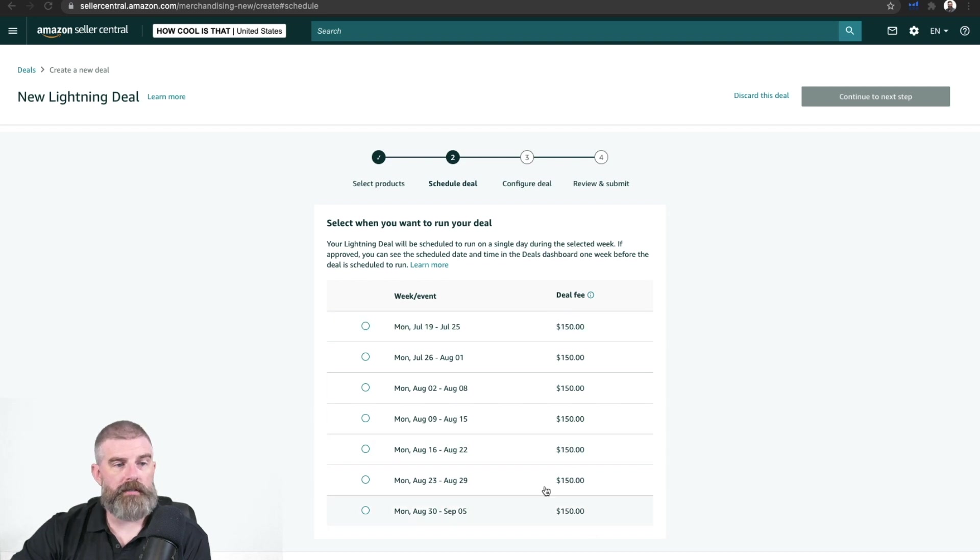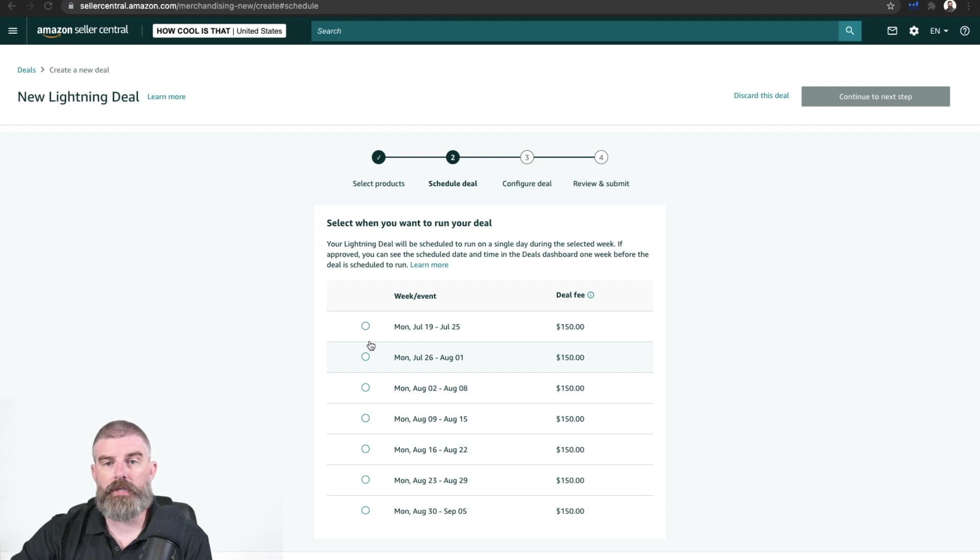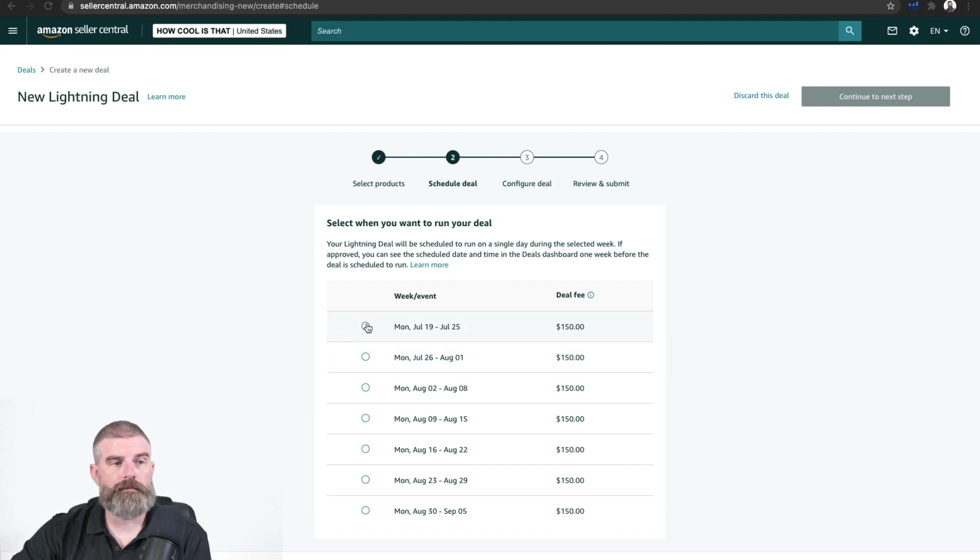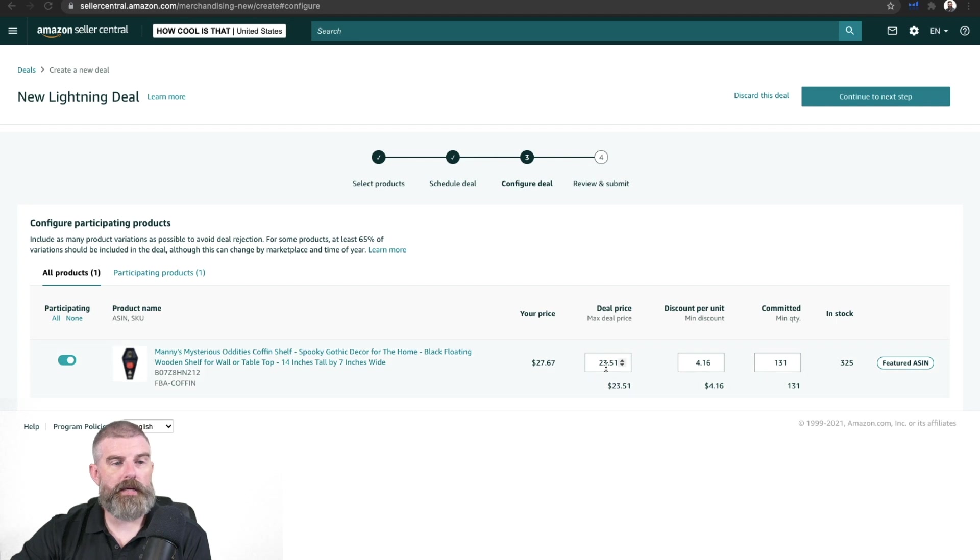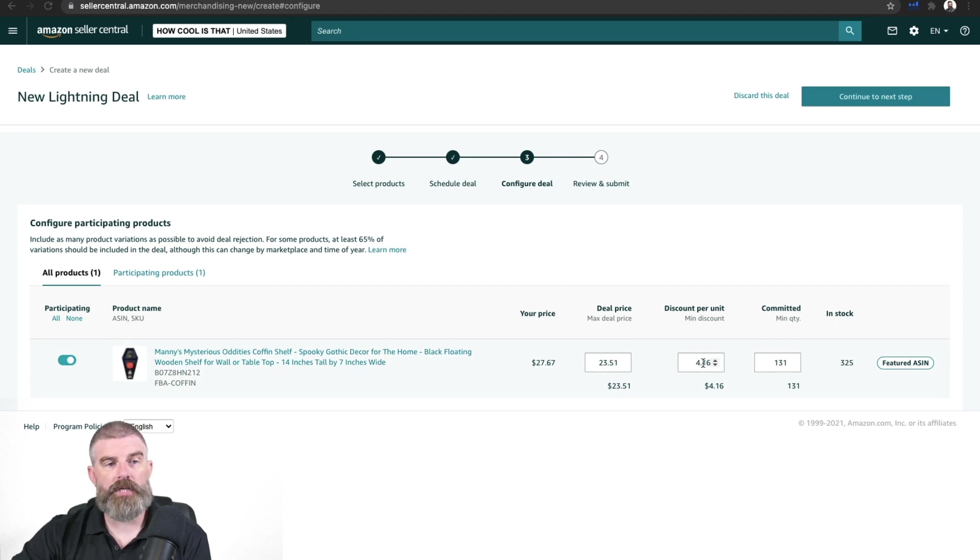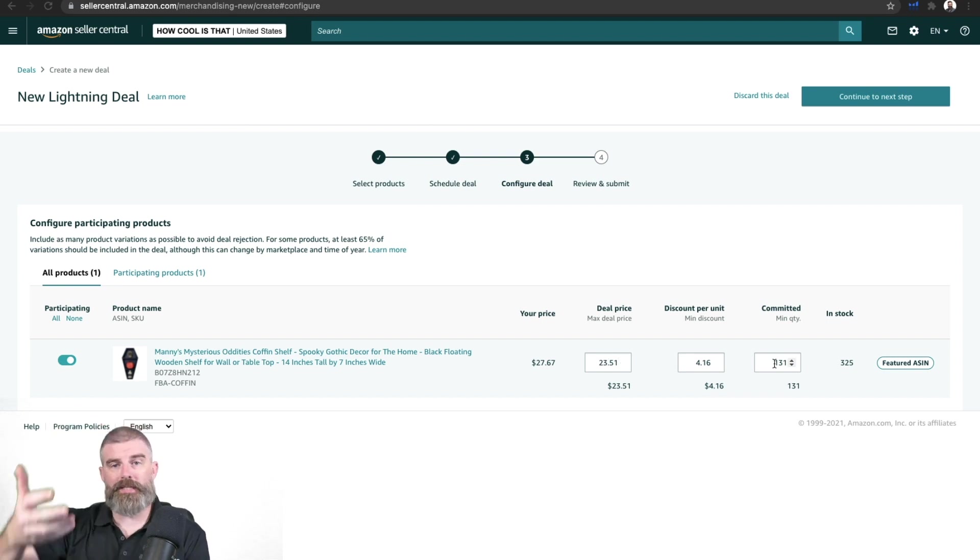The deal fee is $150. It could be Monday through Sunday, so we really don't know. Click this one just for example purposes. And then we see right here that we can change a couple of things. We can change the deal price, we can change the discount per unit, which will change this one, and then the committed quantity.